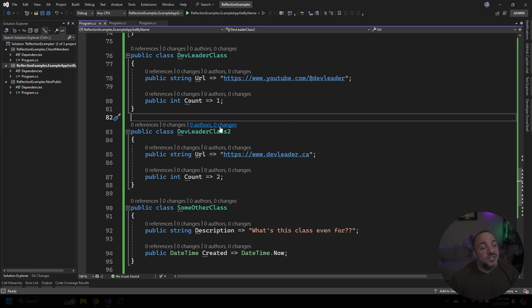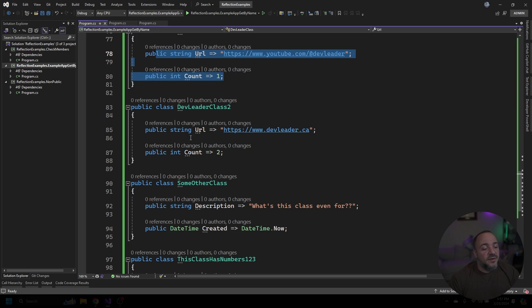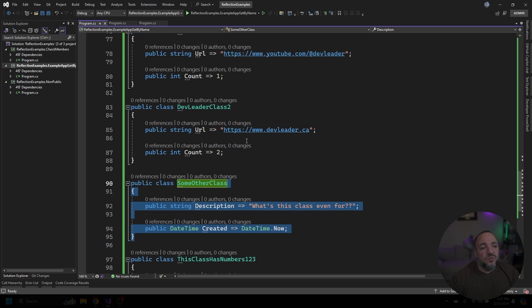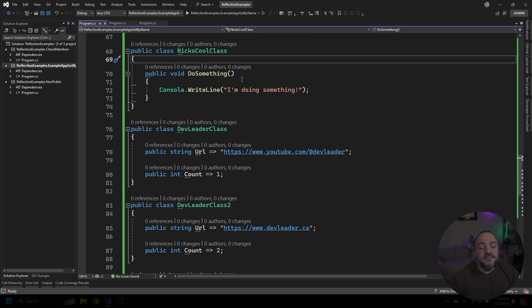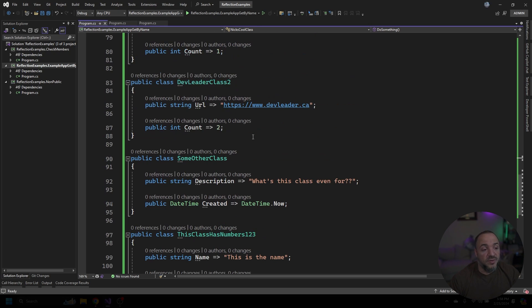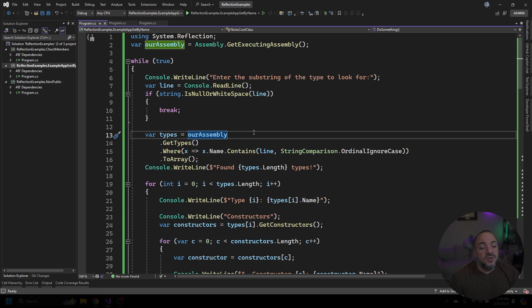These classes are really simple — for the most part I just have a handful of properties declared: strings, integers, dates and times, with some values on them. And then there's one that has a method on it. We can try playing around with some things, but I just wanted to show you a handful of classes that we could inspect.